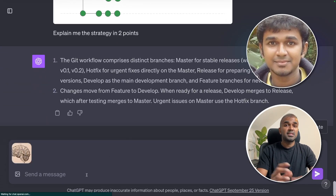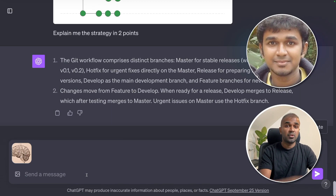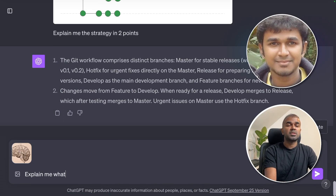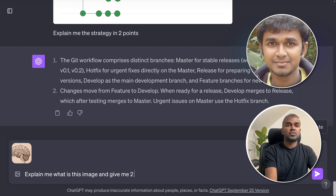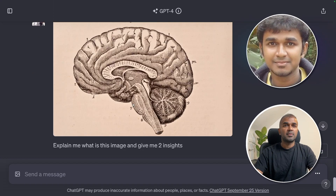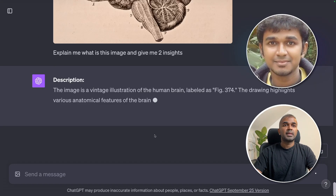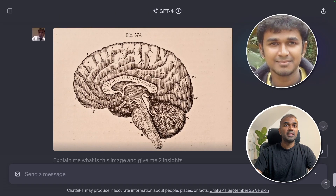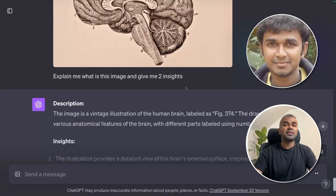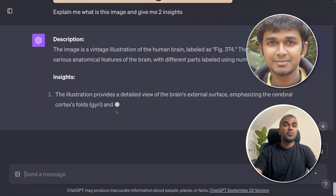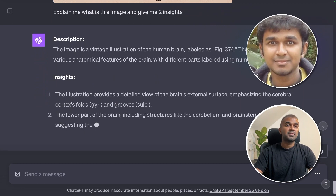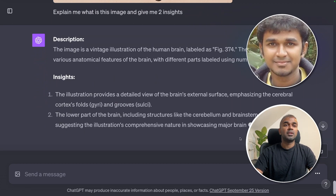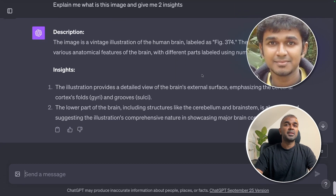Imagine you're a doctor and you want to understand a medical image. I asked: explain this image and give two insights. The image is a vintage illustration of a human brain labeled as Figure 374. It clearly reads the labels and provides insights about the cortex folds and grooves, the lower part of the brain, the cerebellum, and the brainstem.